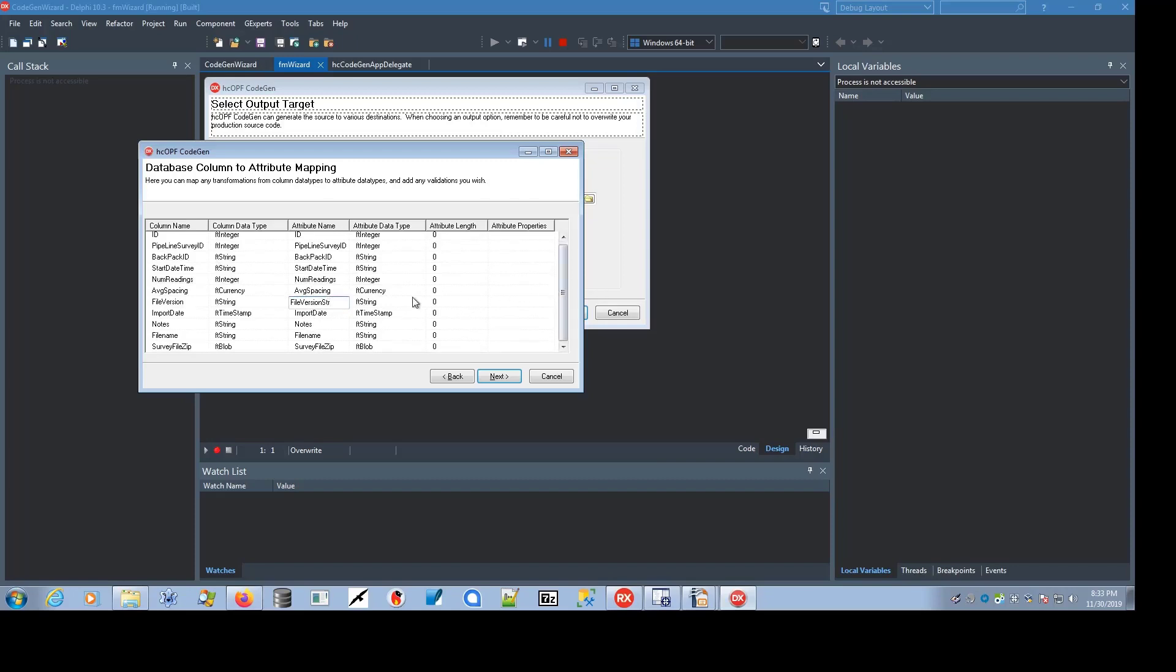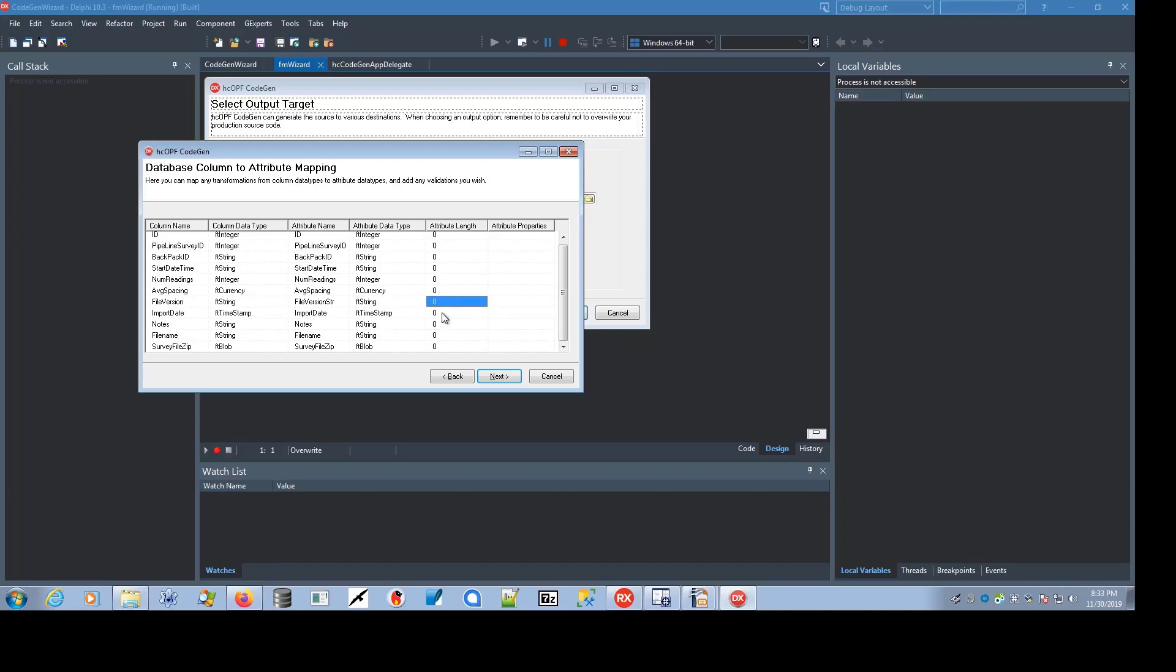The attributes also use the same data type by default as the FireDAC layer, but you can change it, and in some cases that makes sense. But normally, the default is fine, and these are mapped to actual HC attributes by the OPF layer. For strings and blobs and other such columns, there is a maximum length that is applicable, and you can change that here as well.